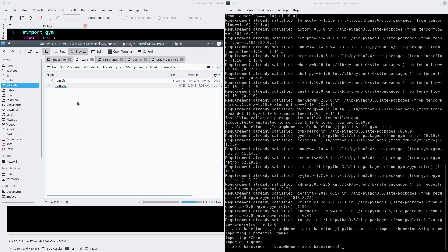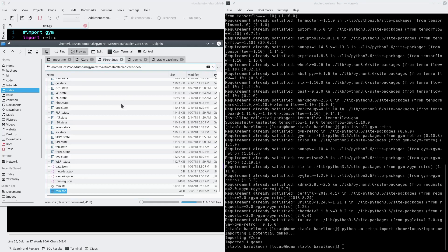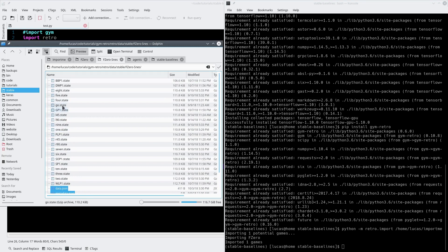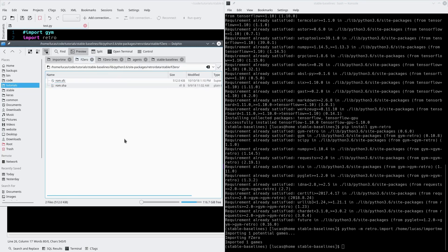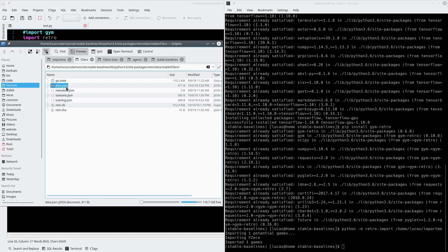The ROM has been imported and that's the SHA file. We're going to go to my old installation and grab the data file, the training file, scenario, metadata, and a save state or two. I made all these myself, so you'll have to do it for whatever game you're using. Some games already come with data files, scenario files, and save states. Some of them don't — if they don't, you have to create them. Again, previous playlist.